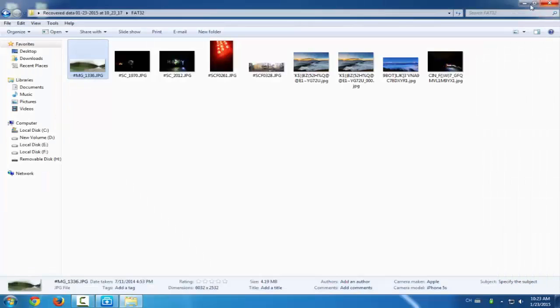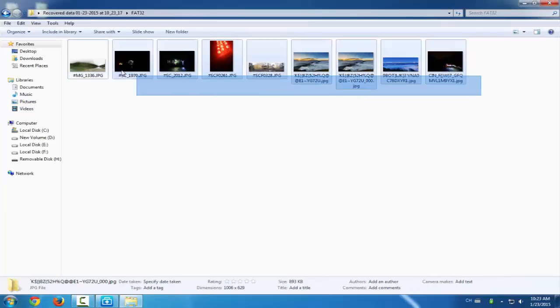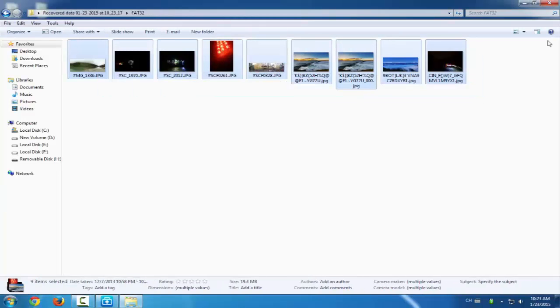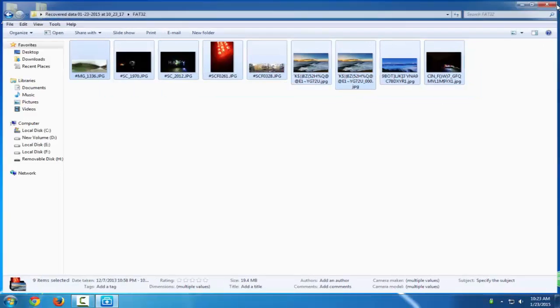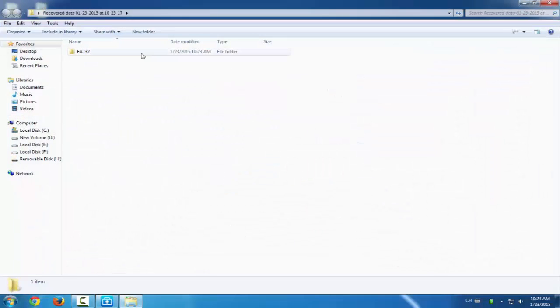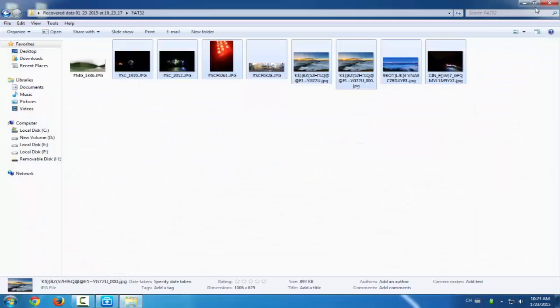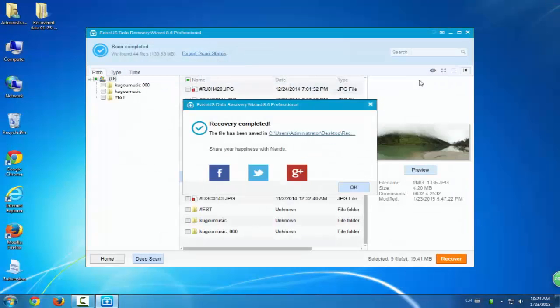If you want to restore more data, update this free version into a pro version. Then you can restore unlimited data. And all the process have been finished now. Thank you.